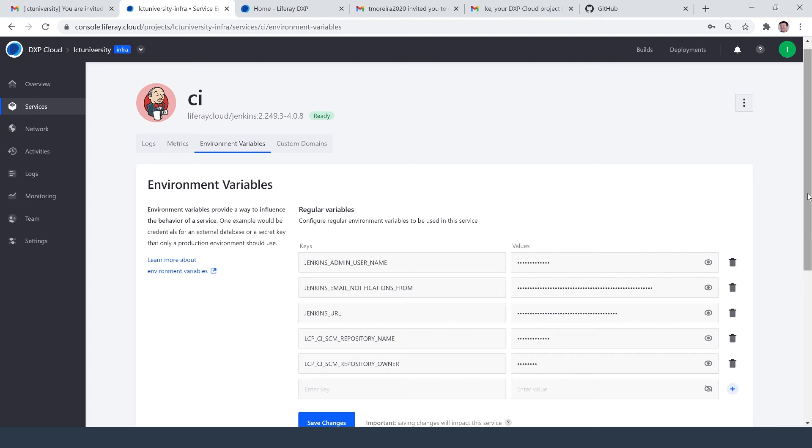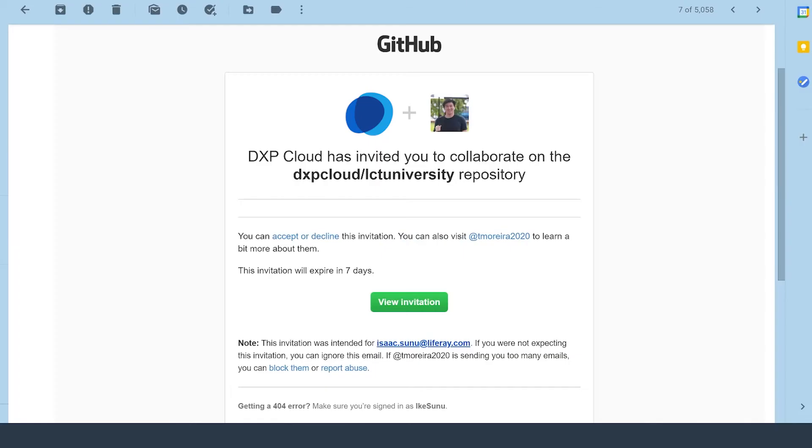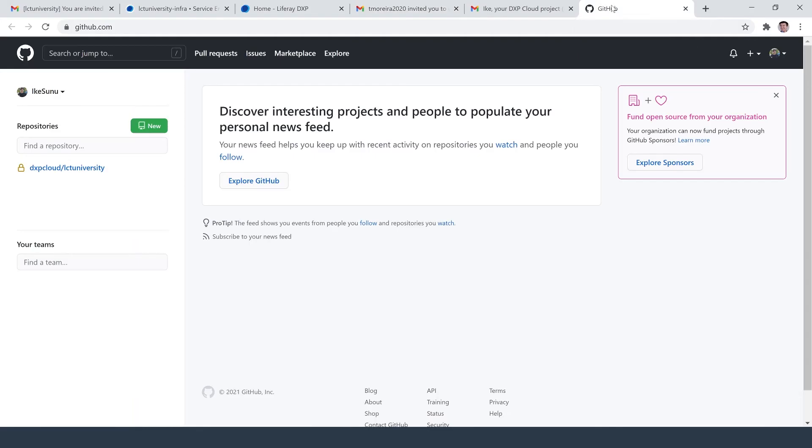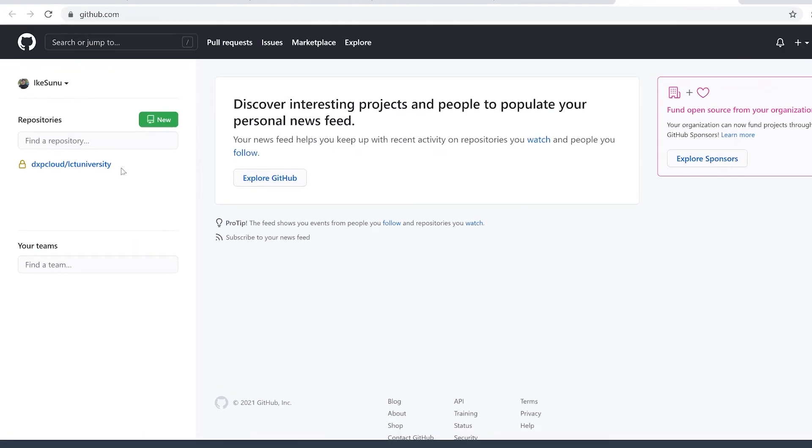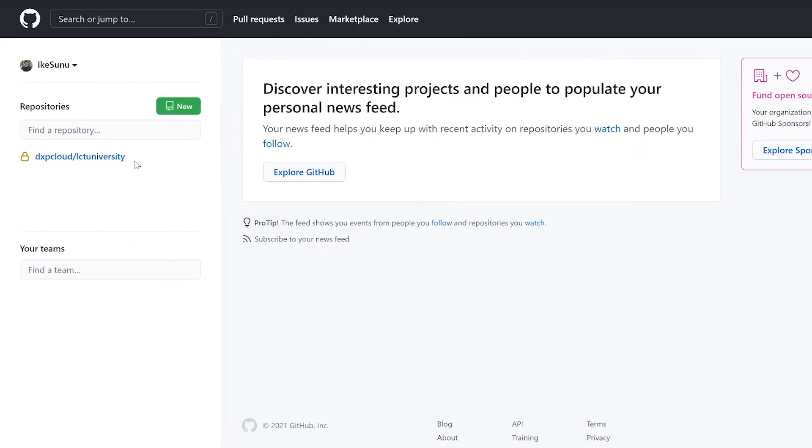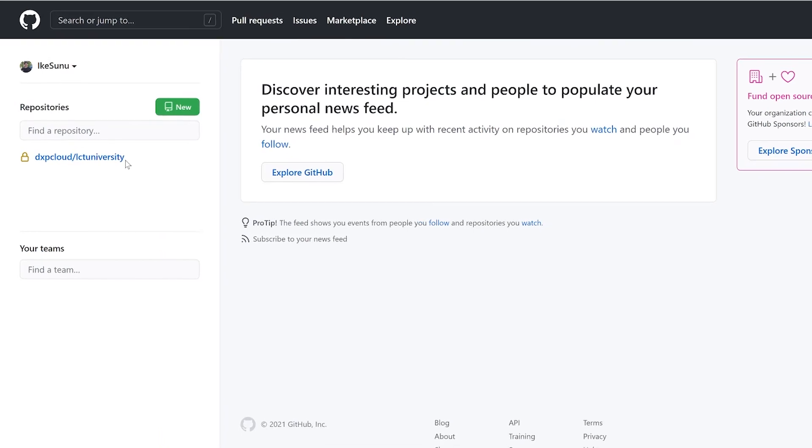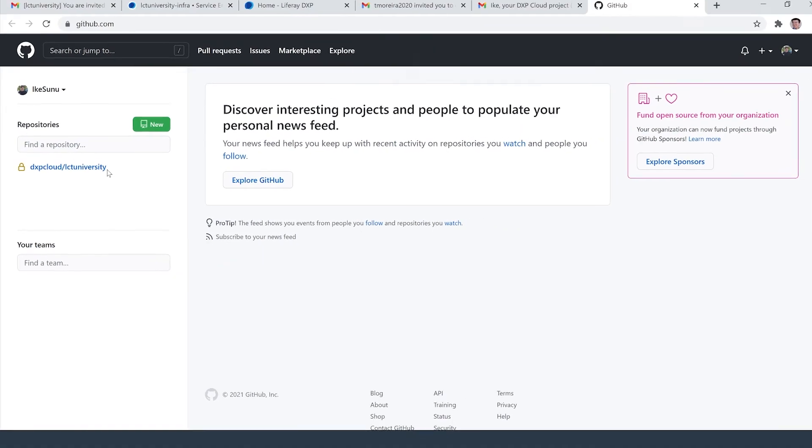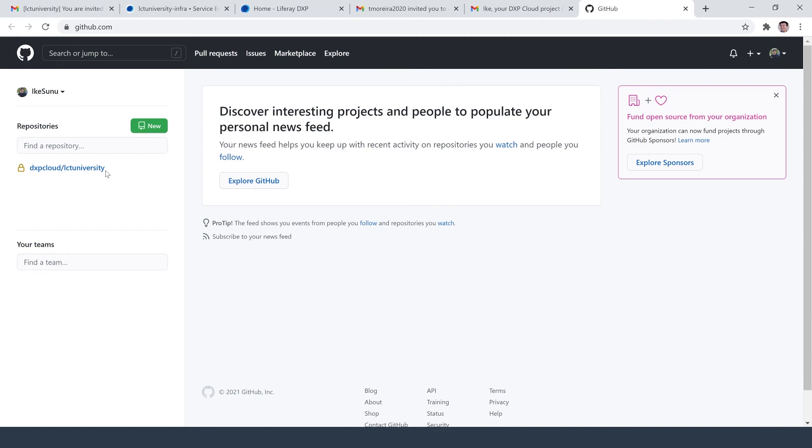Finally, the last thing to make sure of is that we're all set on GitHub. So I got one final email from a member on the DXP cloud team invited me to a DXP cloud repository. And for the time being, I'm just going to confirm that I have it. In my GitHub account here, I see that I have a DXP cloud slash LCT university repository. If you have those things in place, you're all set to get up and running.